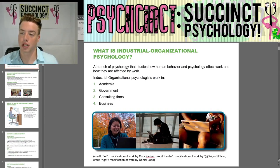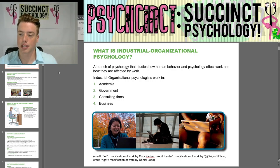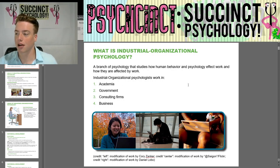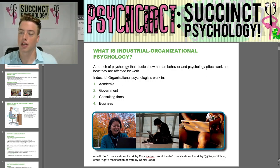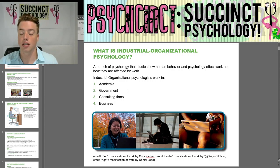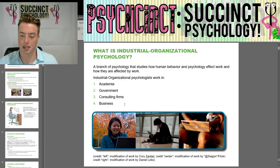What is Industrial Organizational Psychology? It is a branch of psychology that studies how human behavior and psychology affect work and how they are affected by work. Industrial Organizational Psychologists work in academia, government, consulting firms, and business.